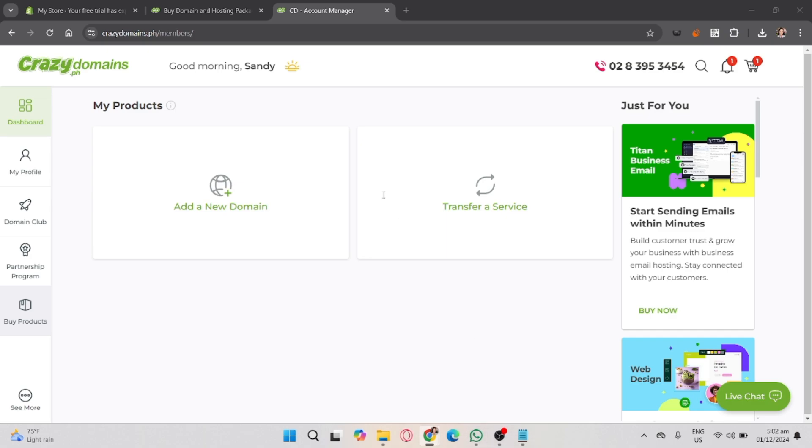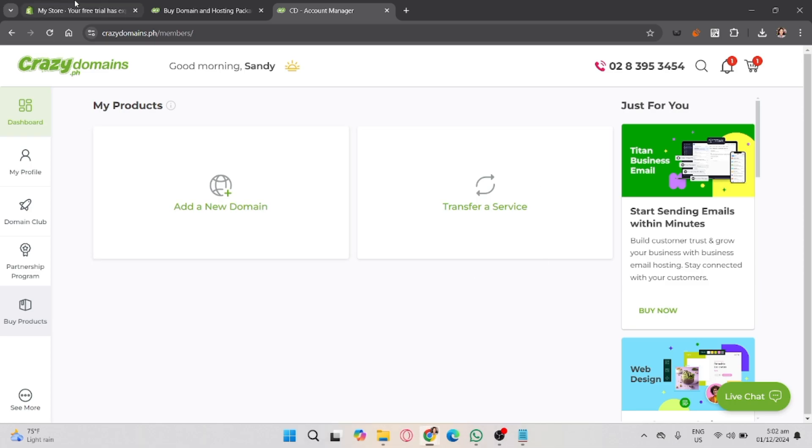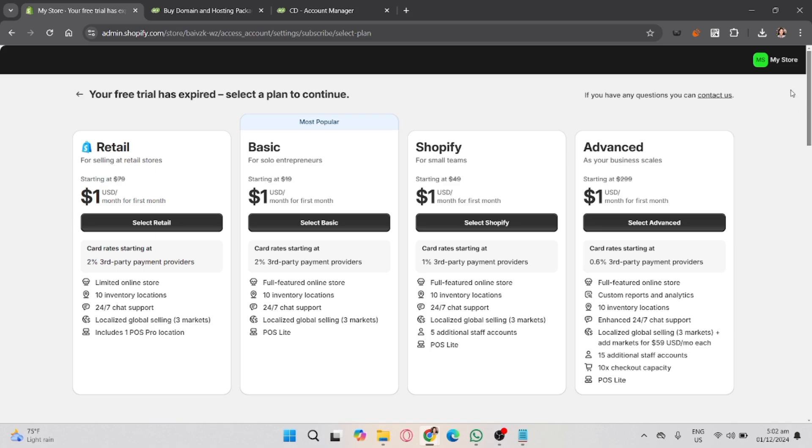In your Shopify dashboard, go to settings on the bottom left, click on domains, and select connect existing domain. Enter your domain name from Crazy Domains, for example yourdomain.com, and click next.